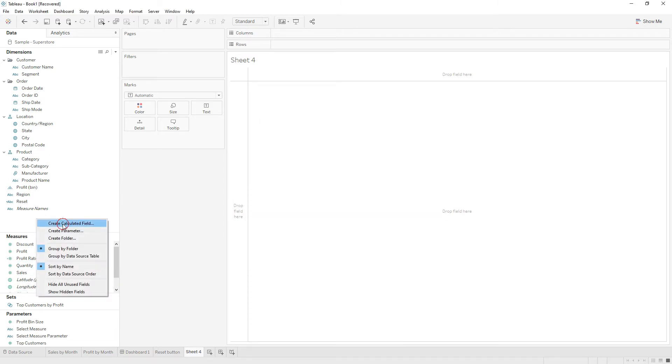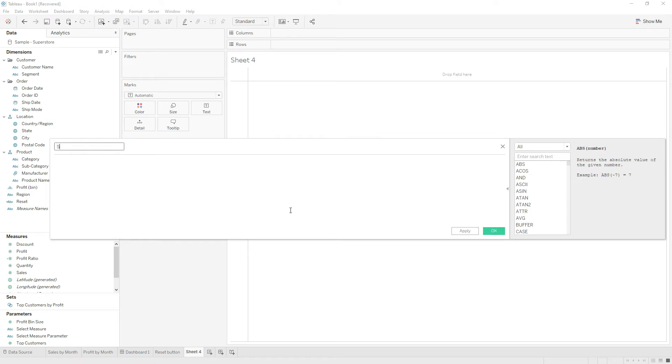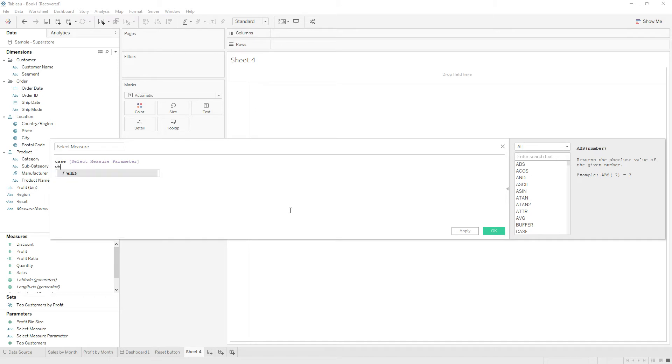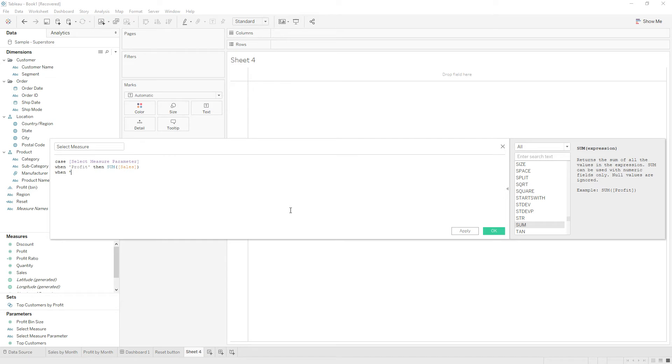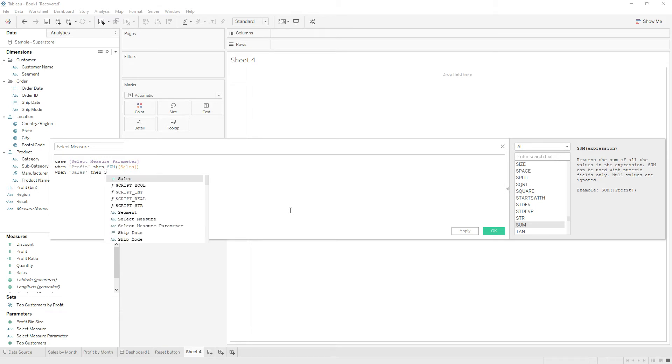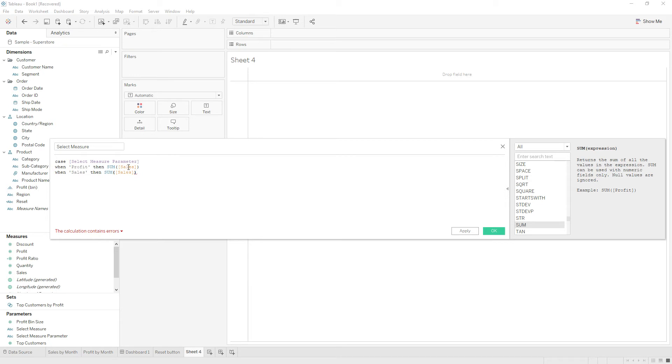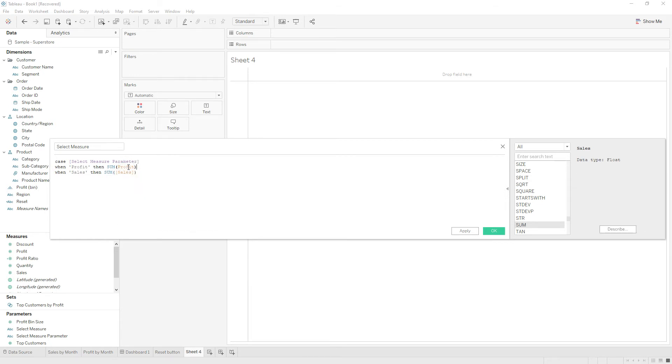Now we need to bring this parameter into a calculated field. Name the calculation as 'select measure'. So CASE WHEN the select measure parameter value is profit, then we need sum of profit. When the select measure parameter value is sales, then we need sum of sales.